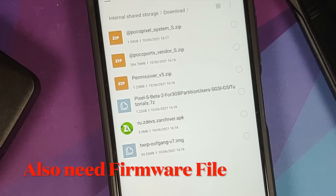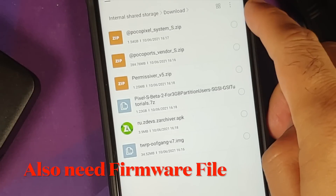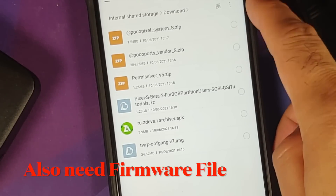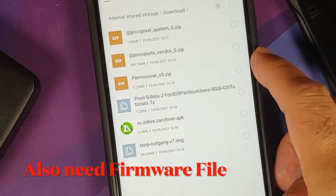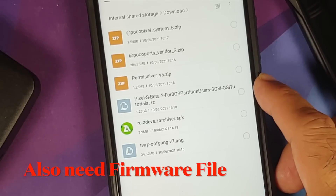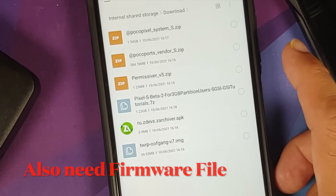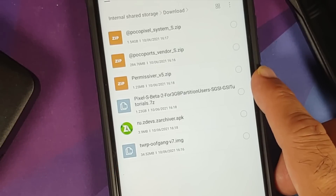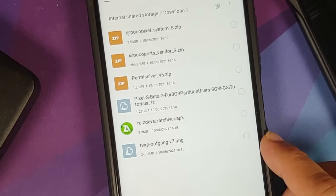All the files you need are linked in the description. You need the Poco Pixel ROM — this is your system. Then you need the Poco Ports vendor — this is the Android 12 developer preview port. You also need the permissiver zip file, and the GSI — this is the Android 12 Beta 2 GSI, a 7z file which needs to be extracted.